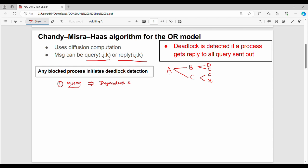A's dependent set: A sends query messages to B and C. B is a query message receiver. C is a query message receiver. This is the dependent set of A. If all queries result in replies, that means deadlock is initiated and detected.